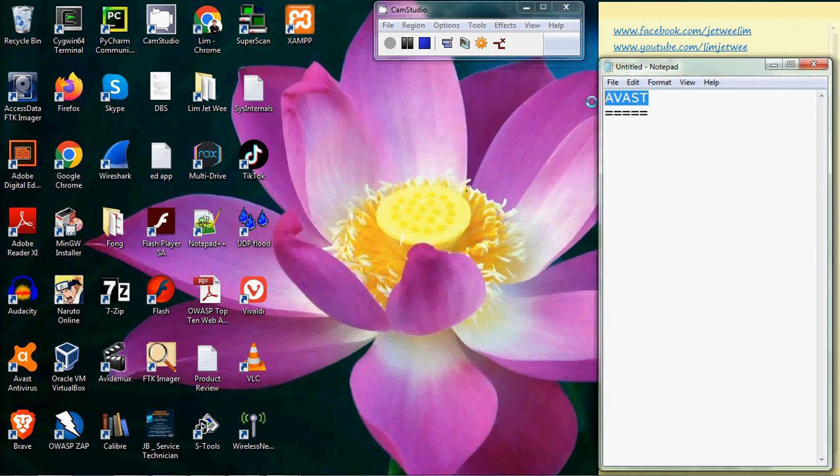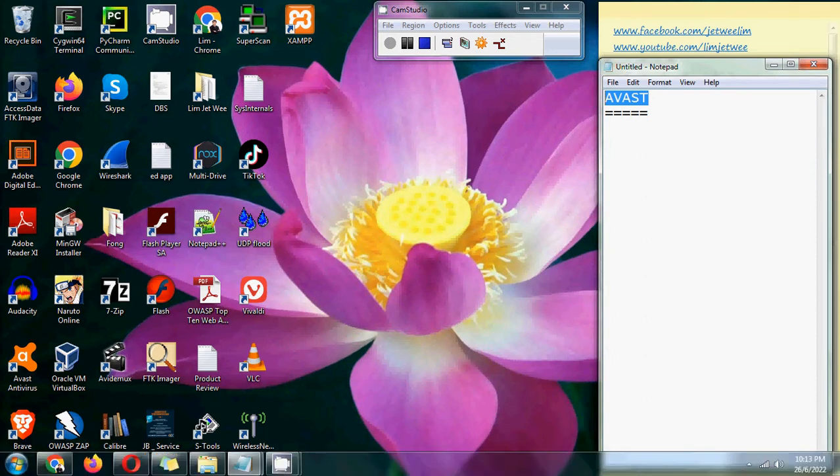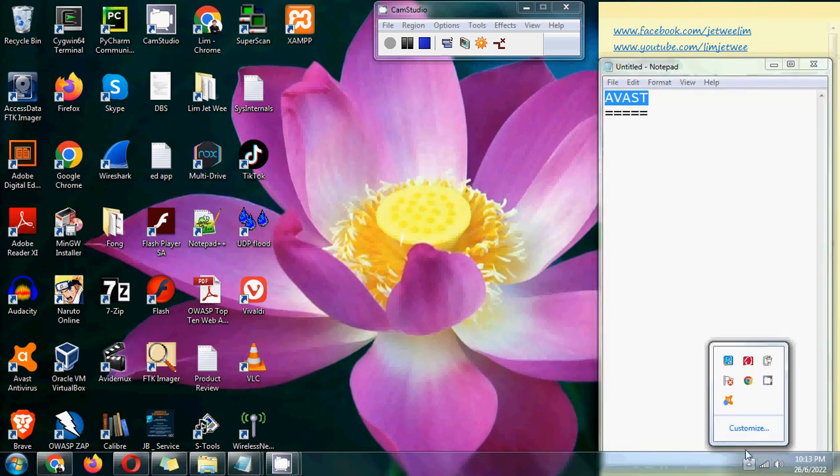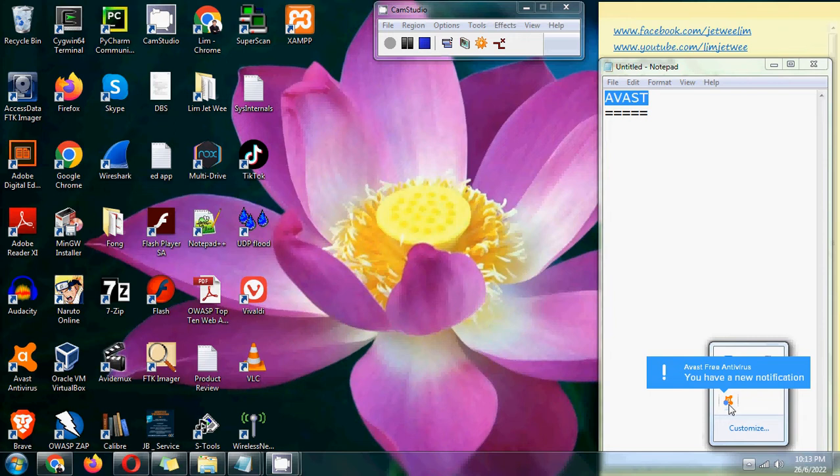Okay, we're going to look into AVAS security. I have it down here. I'm using the free version for this particular demonstration.